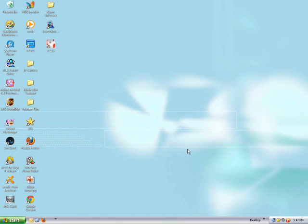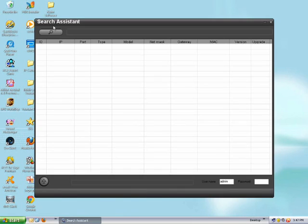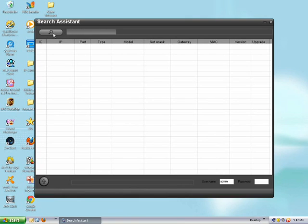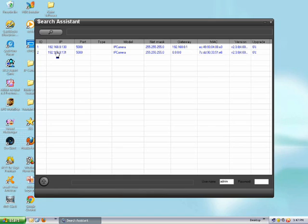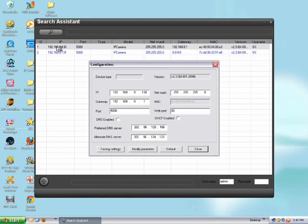So the first thing we're going to do is select the search assistant and then select search. What this is going to do is search for IP devices connected to the network. Your iCube is going to pop up and it's going to show two IP addresses: one that's a LAN IP address and the other that's a WiFi IP address.